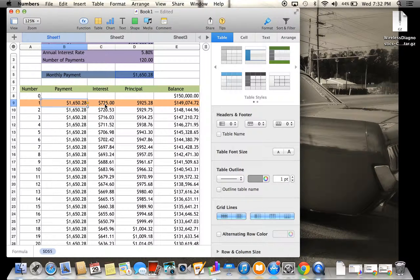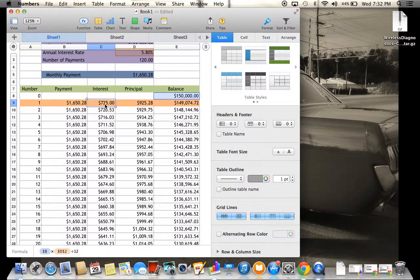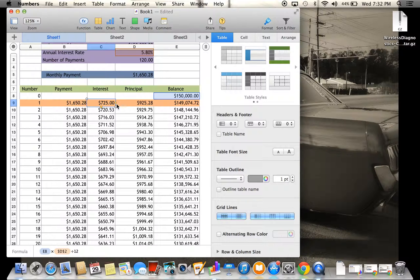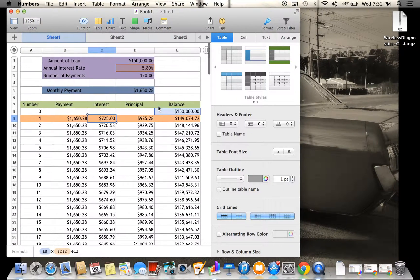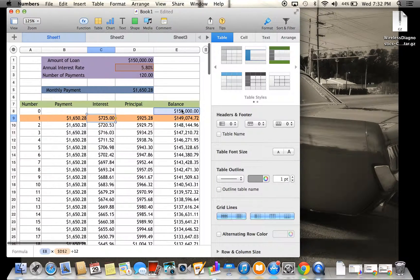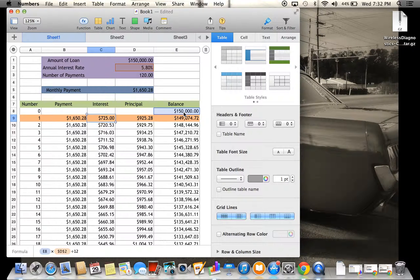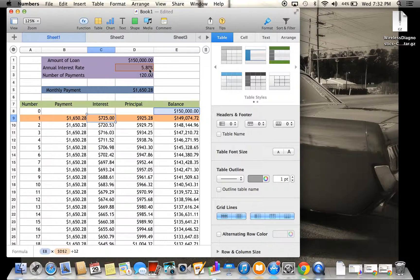For the interest, how to get the interest is to take your balance, which is $150,000, and you're going to multiply that by 5.8%.